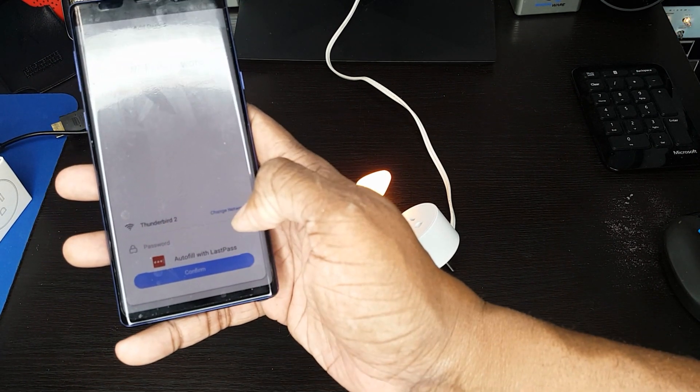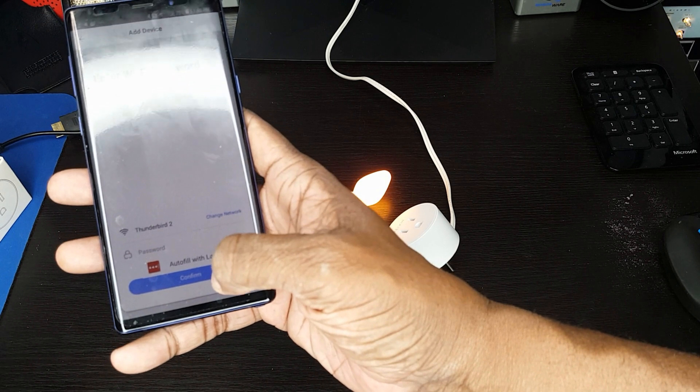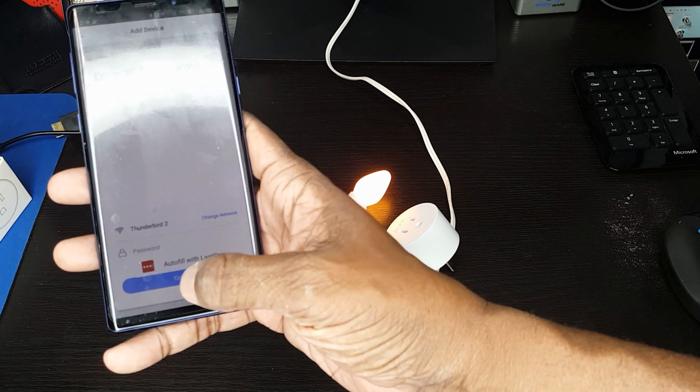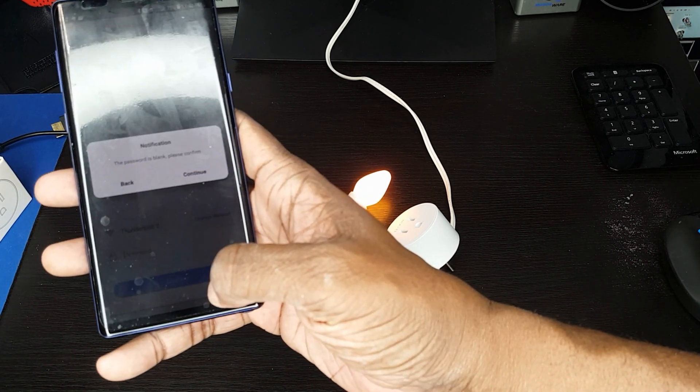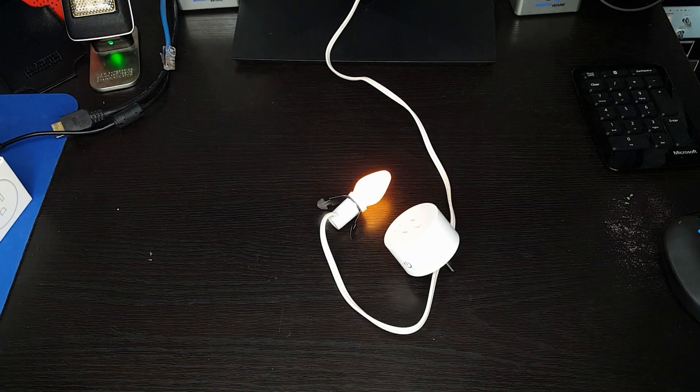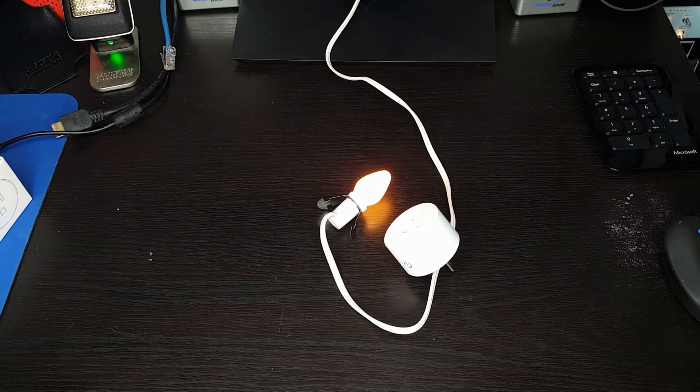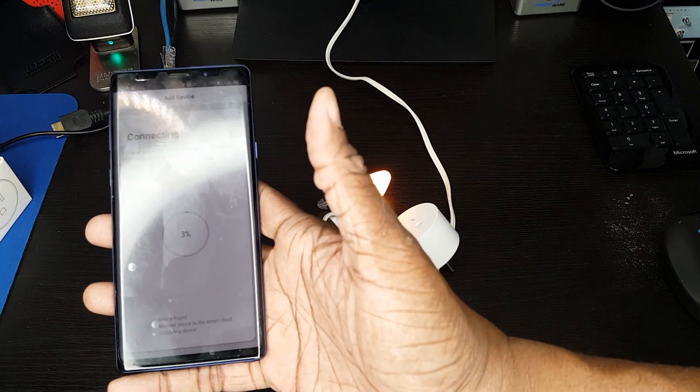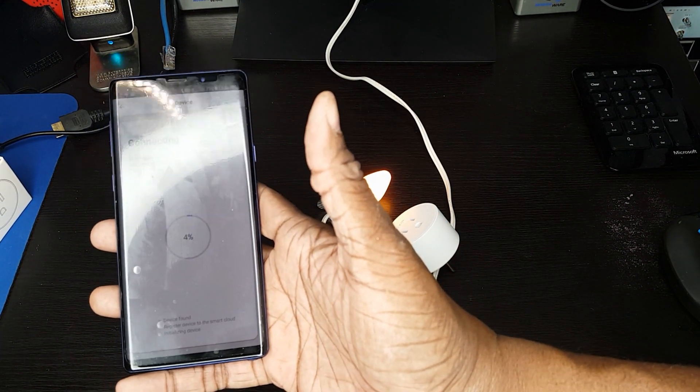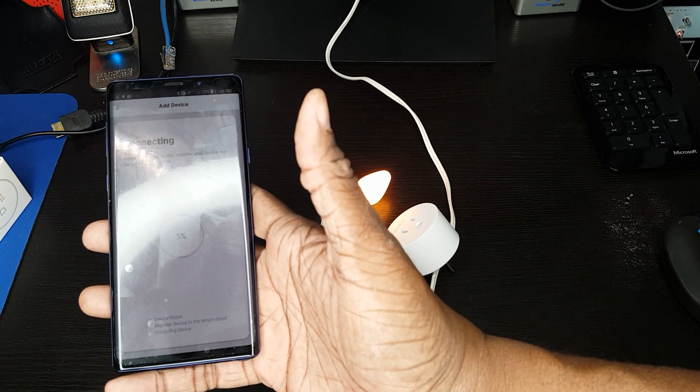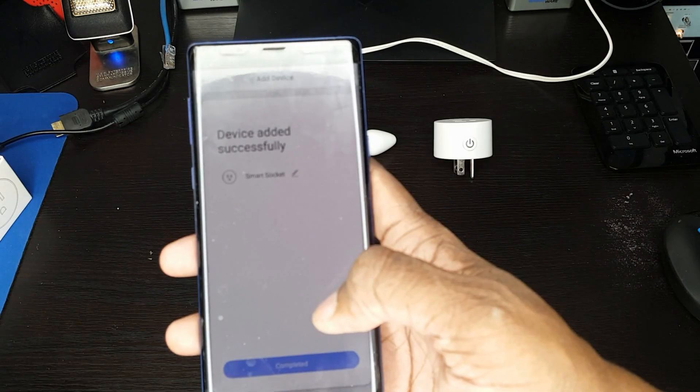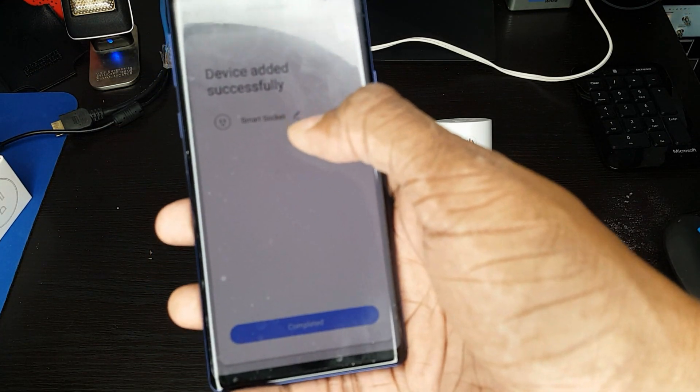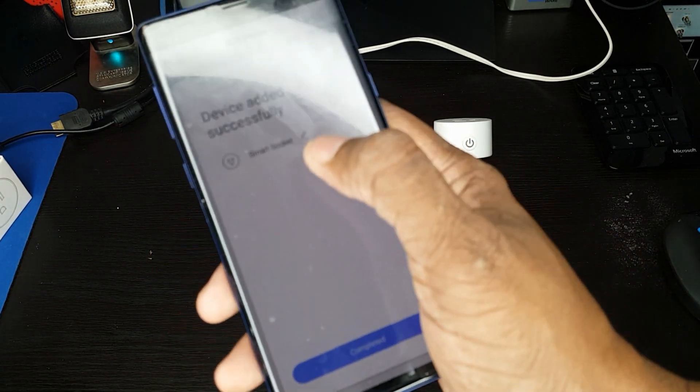It says, are you going to use this 2G system? Yes. It says only supports 2G. We say, yep, that's fine. It says we have to put in the password for our system. And now it's going to go ahead and look for it. And now it says device added successfully.